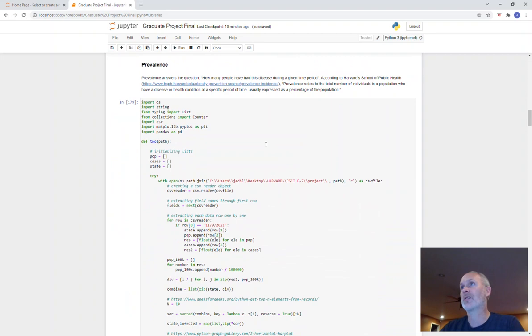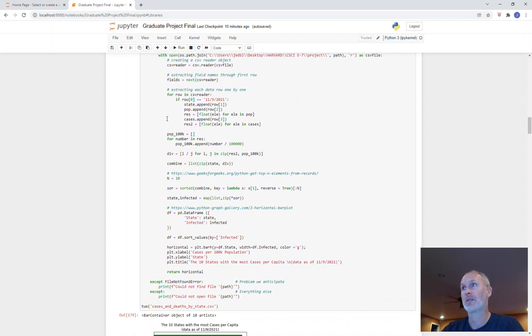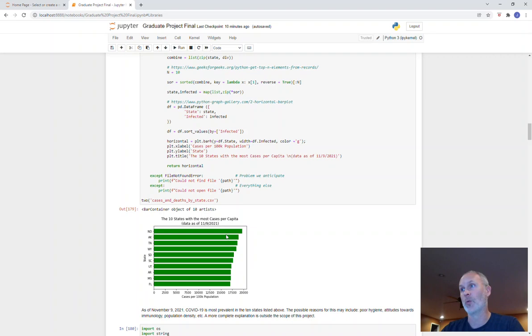Next section, number two, was the prevalence. Exact same bit of code as above, initializing some lists, same exact thing, same date, pretty much the exact same bit of code. This is returning to me the 10 states with the most cases per capita. You can see here North Dakota actually has the dubious honor of number one there for the most cases per capita for their population.